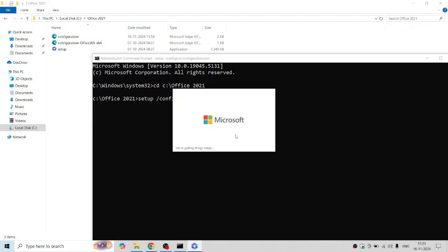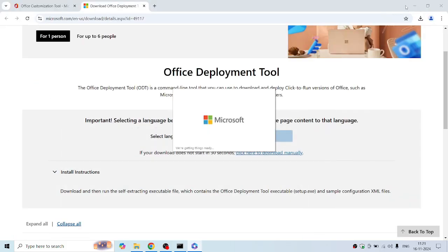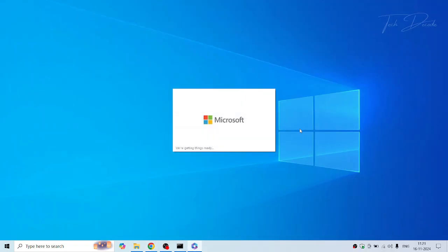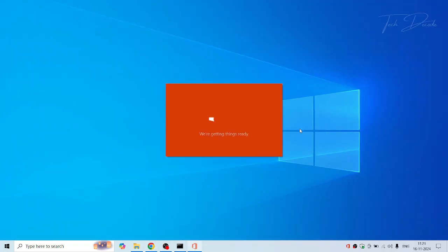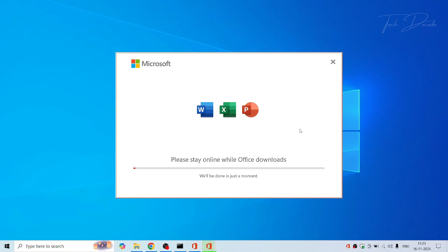That's it. The Office installation will begin and this time you won't get any errors. So wait for the installation process to finish. This may take a while depending on the speed of your internet.